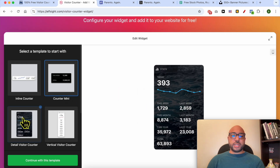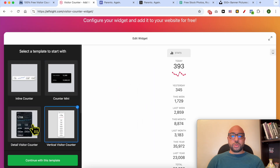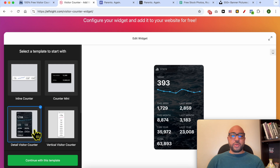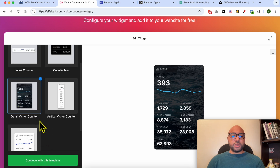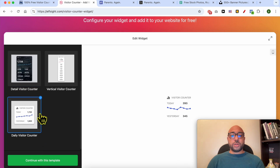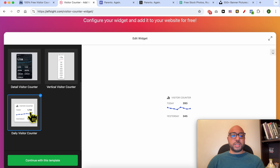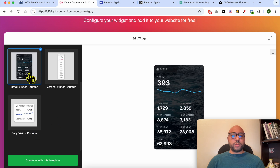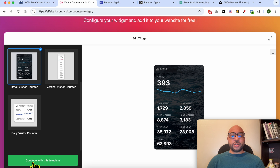Click on Create with Get for Free. You will arrive at the step to select the design you like. There are many designs, including minimalistic or smaller ones, but I will go with this slightly bigger one. Click on Continue with This Template.